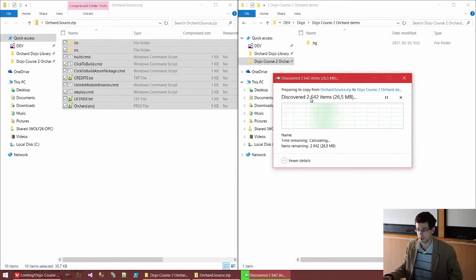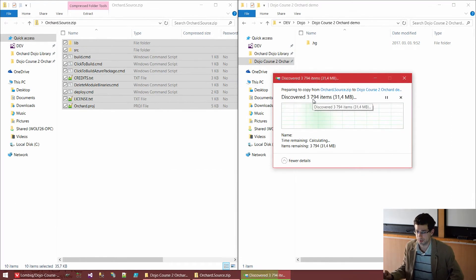As you can see, there are quite many files in Orchard. Well, Orchard is now pretty mature among the CMSs, so there are a lot of features. Dozens of C-sharp projects in there.